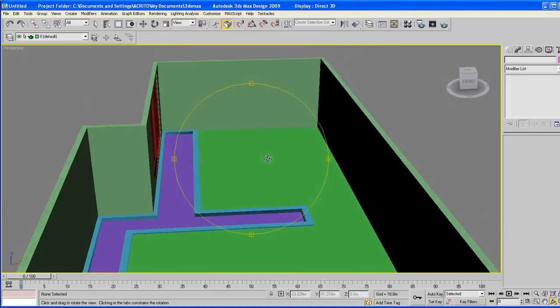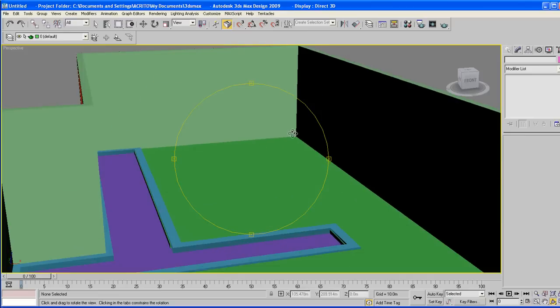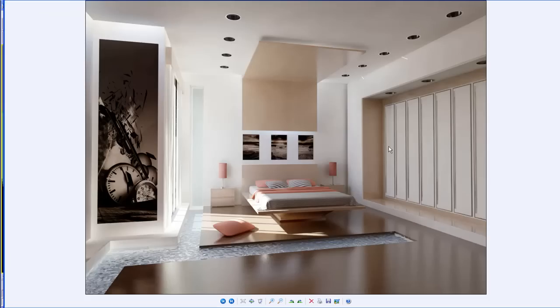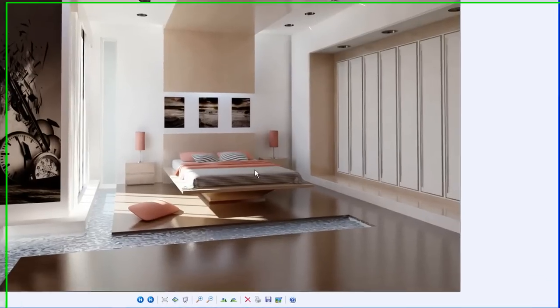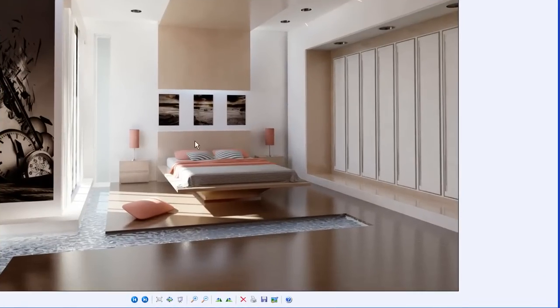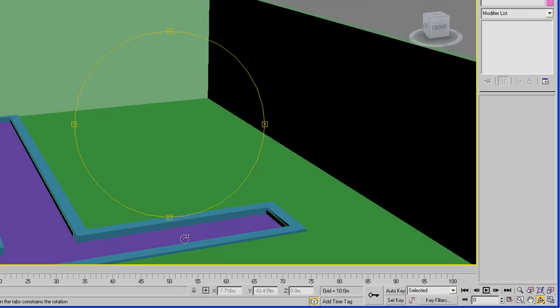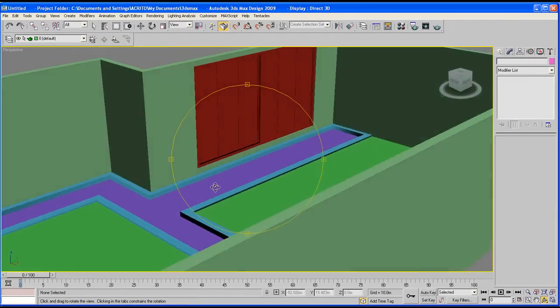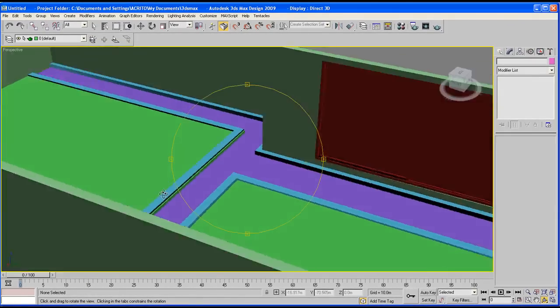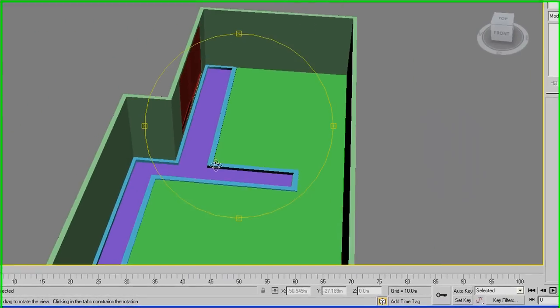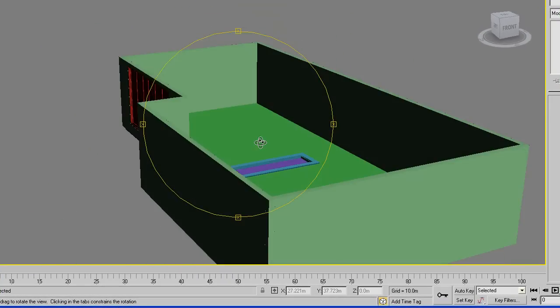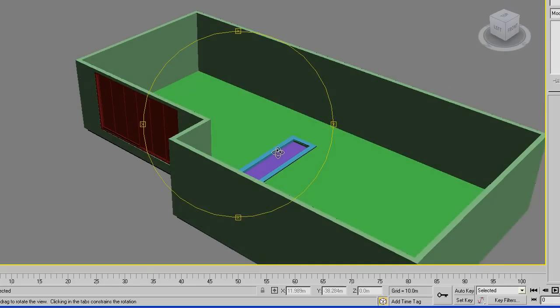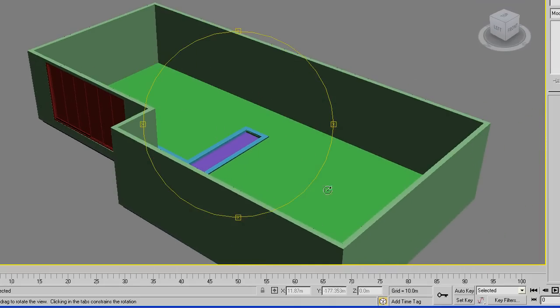We've got our room created. On the next lesson, we're going to be creating the wardrobe section, which is this part here. And then after that we'll start modeling some of these other objects. But as for this tutorial, I'm going to end it there. Don't extend it too far. So thanks for tuning in. And I'll see you on the next lesson. Bye for now.